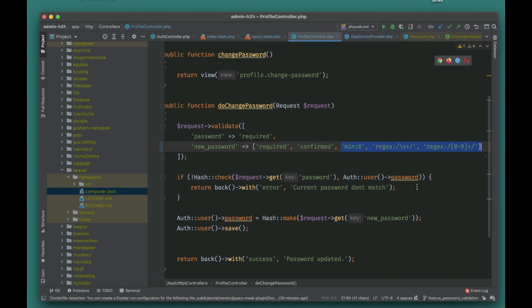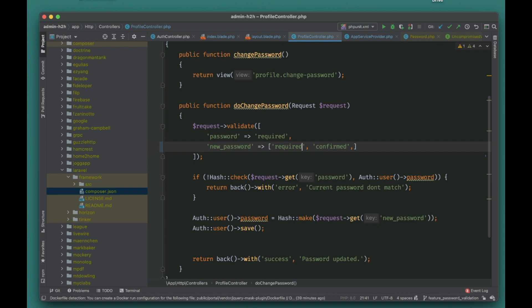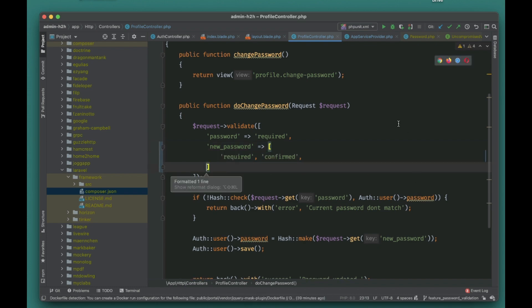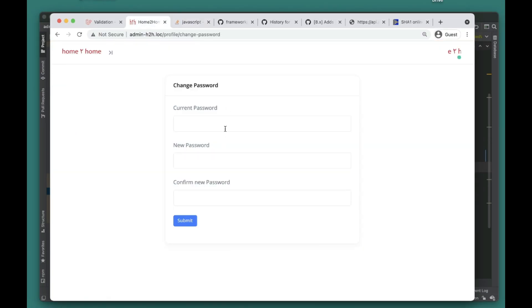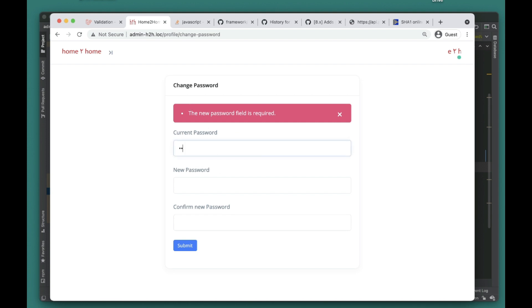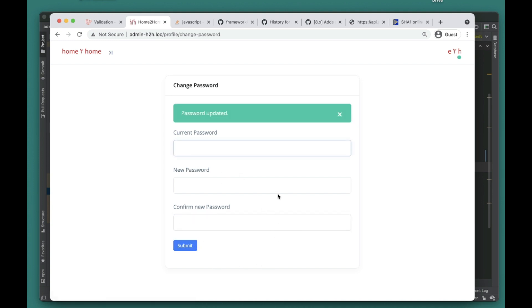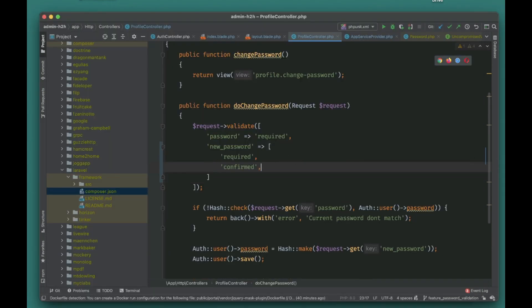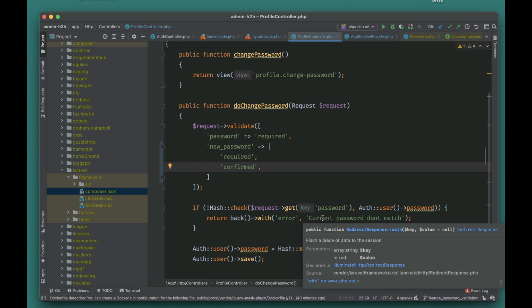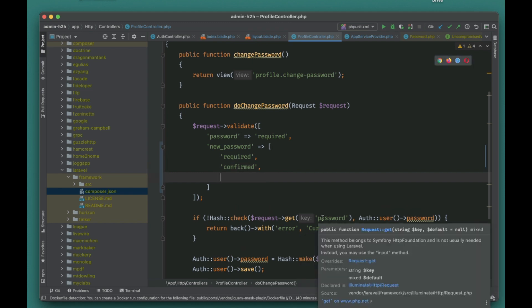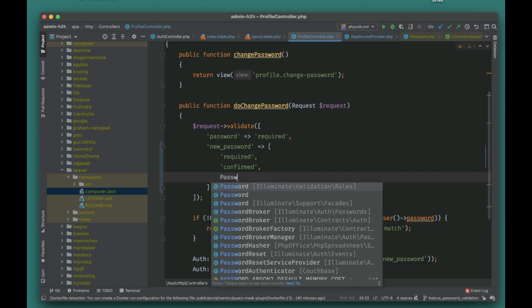Laravel provides a really amazing way to handle this. They introduced the Password validation rule. Let me show you this in action. First, let's check that our current password flow is working fine. I'll type my current password and a new password, press submit, and the password gets updated — so the basic flow is working.